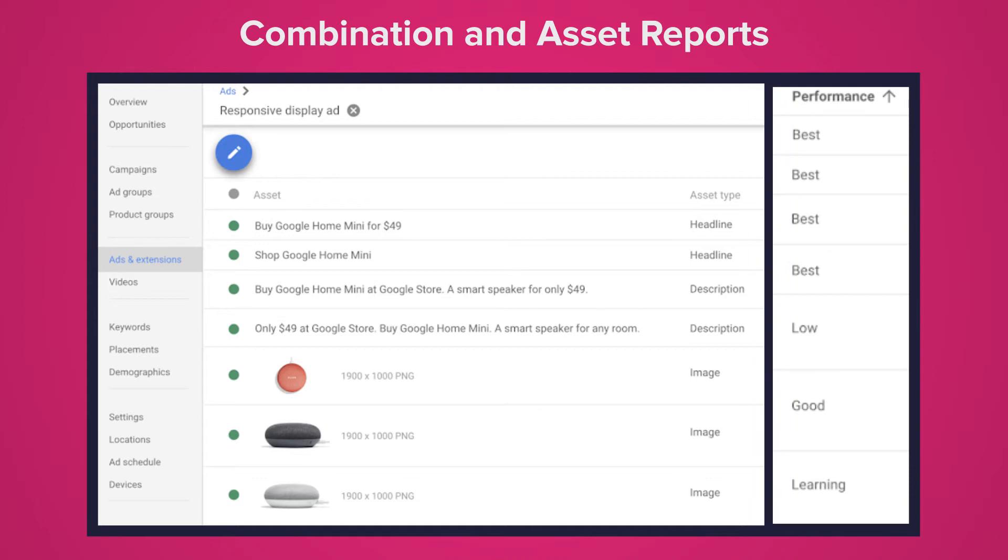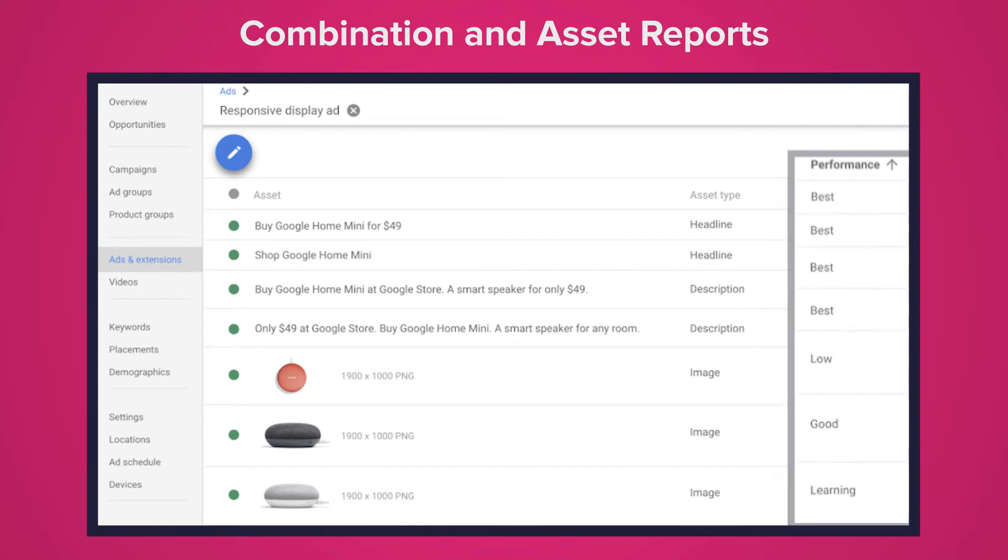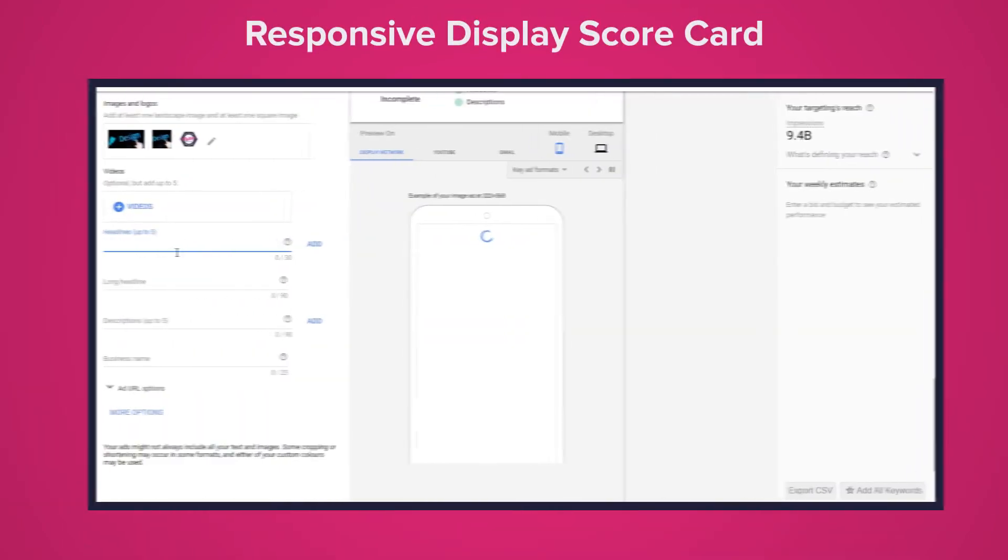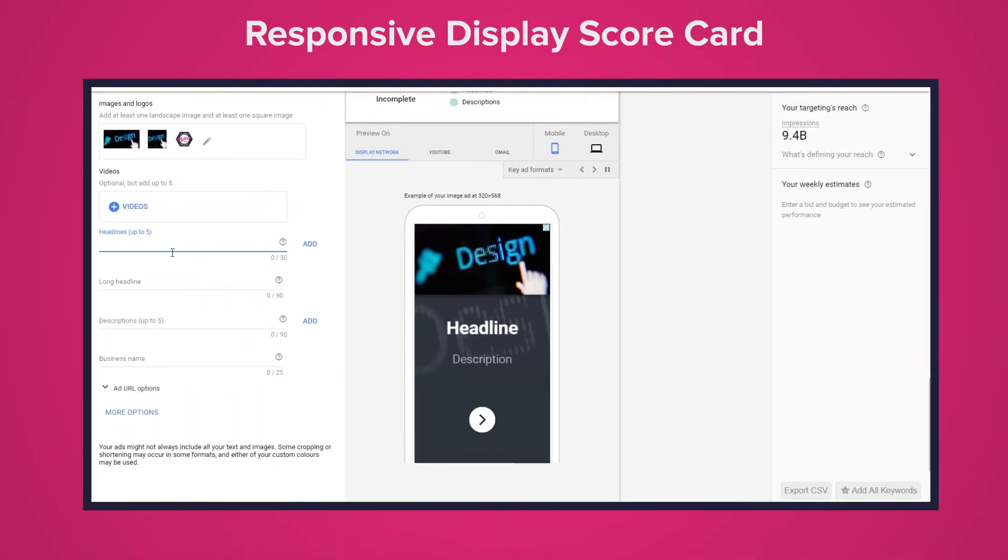Obviously the first three ratings are quite straightforward but learning is referring to the fact that Google is still trying to decide if the asset is working. These are nice clean simple and effective ways to analyze your assets and your ads.